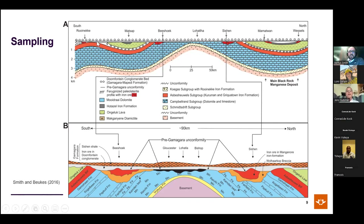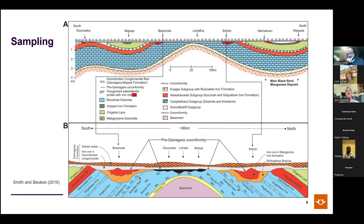Jens adds corroborating data: Argon-Argon dating on asbestos from sites on the Maramani Dome shows exactly the same pattern — old ages, mixed ages, and the youngest ~1 billion year ages. Since the asbestos must predate the Khamahara unconformity, Jens concluded the intermediate ages likely represent partial reset by low-temperature fluids.